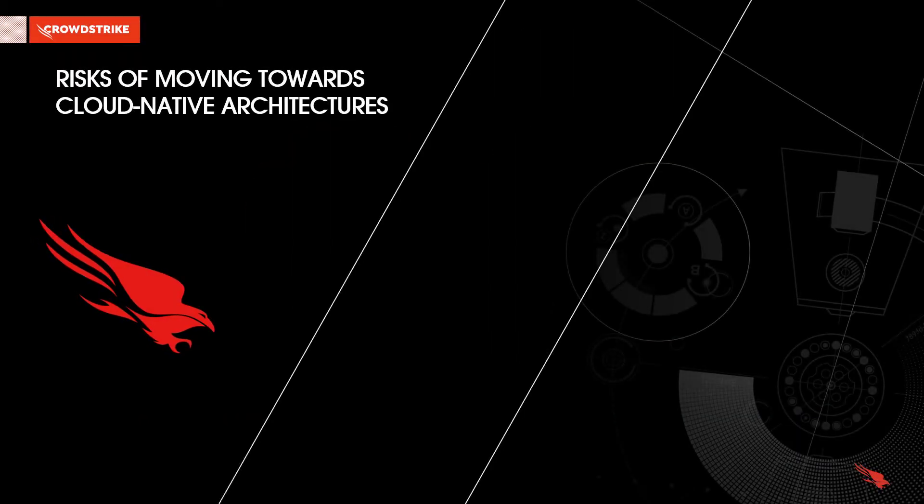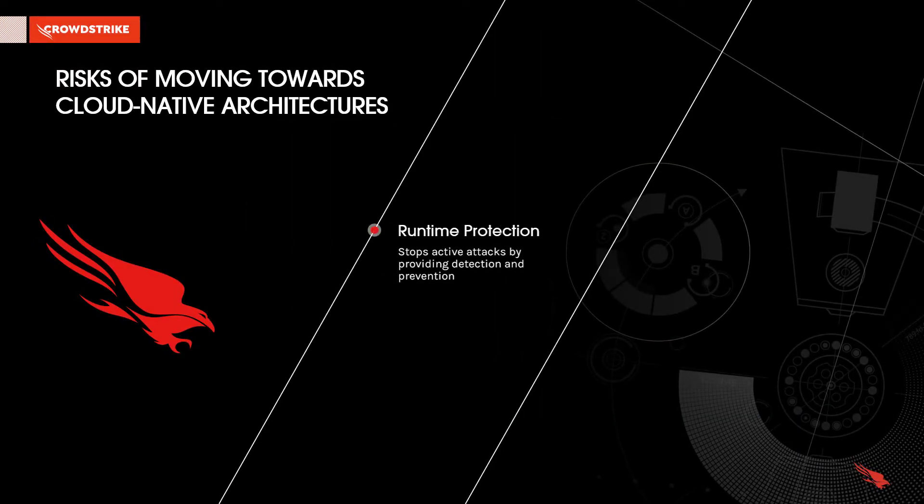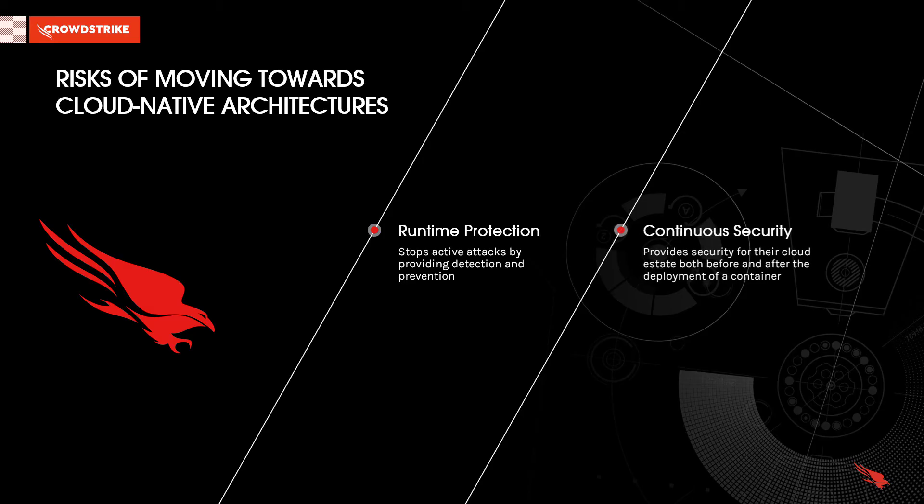In addition to ensuring containers are secured before deployment, CrowdStrike enables runtime protection that stops active attacks by providing continuous detection and prevention. This allows security teams to provide security for their cloud estate both before and after the deployment of a container.